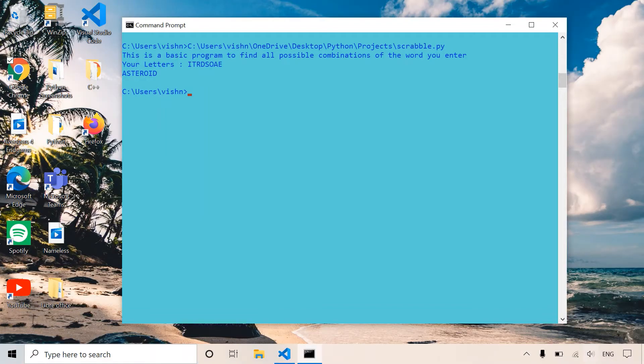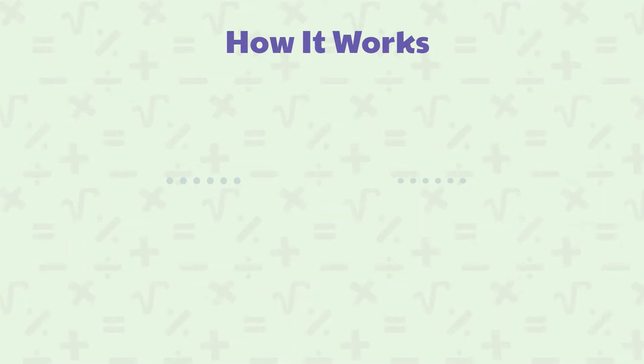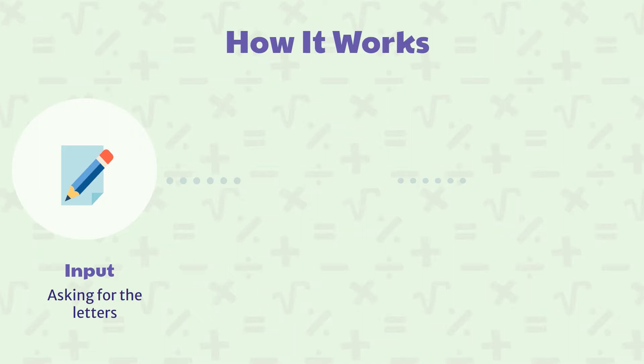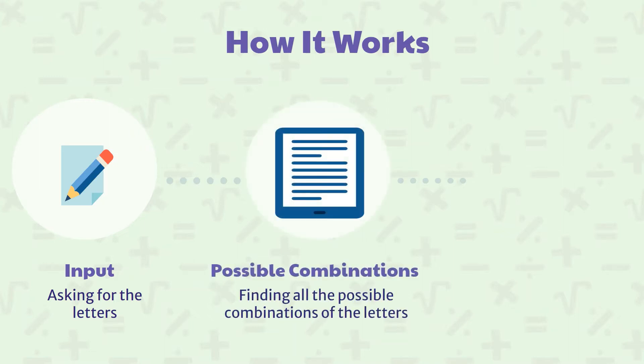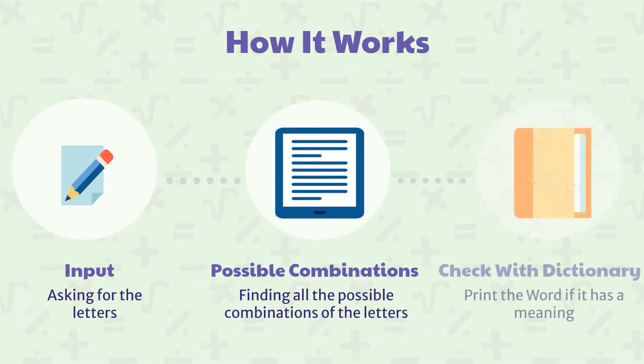So let's take a look at its working. The working is pretty simple. First, we ask the user for input and the user can enter the letters. Using the permutations function, we will find all the possible combinations of the given letters. Then it checks all the combinations with the dictionary, and if the word has a meaning or is found in the dictionary, then it prints the word or combination.